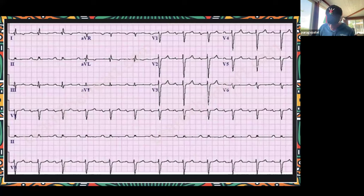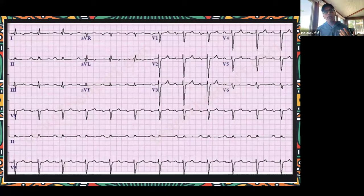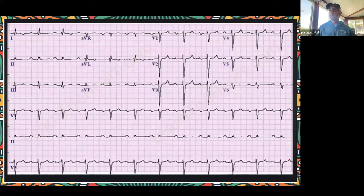Have you ever put in a pacemaker for first degree AV block? Two patients who were very symptomatic — loss of consciousness, dizziness — older age patients. But very rarely do we put in a pacemaker for first degree AV block. When you say old age, you're referring to someone about 75–80 years old. You're still young, my friend.